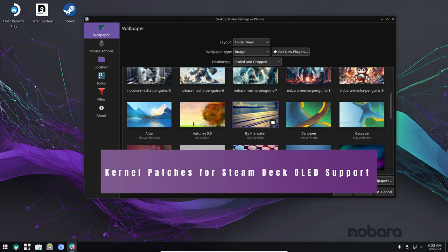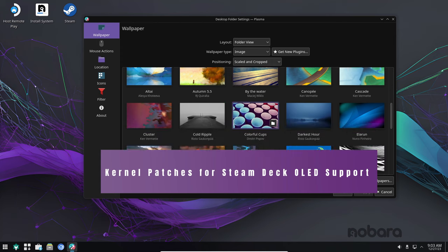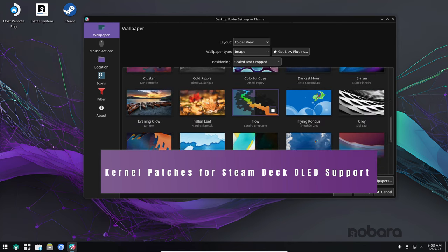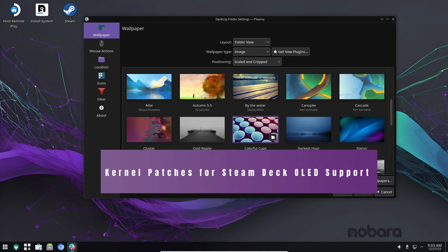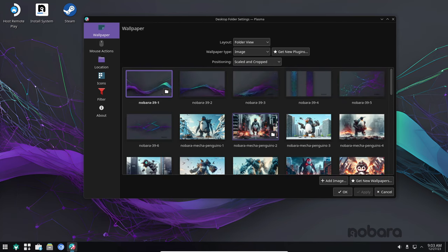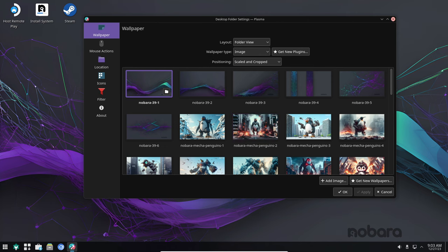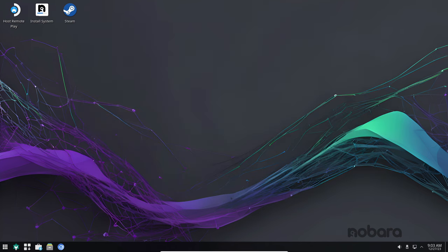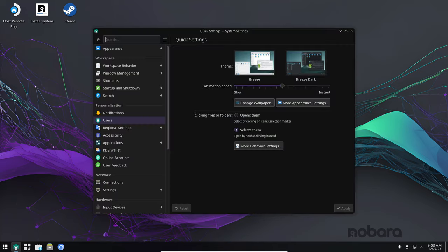If you're a Steam Deck owner, you'll be glad to know that Nobara 39 includes kernel patches for Steam Deck OLED support. This means that you can now use the Steam Deck's OLED display to its full potential, with improved image quality and reduced eye strain.